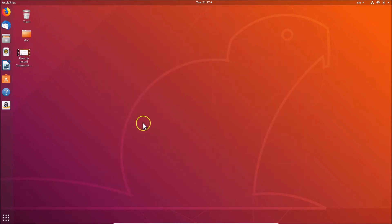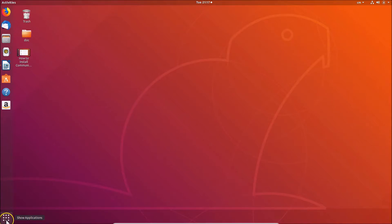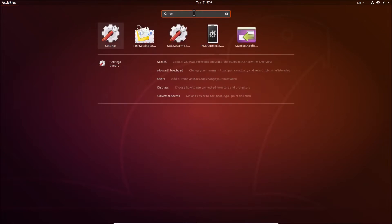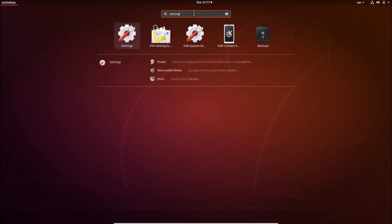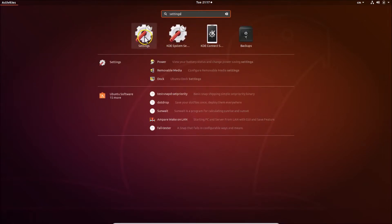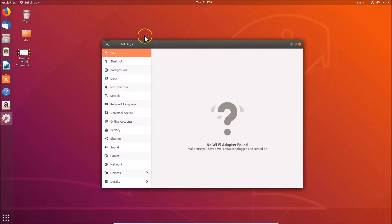Let me close this. The other method: click on 'Show Applications' at the bottom left, and here we have the search box — just search for 'Settings'. Here we have Settings; click on it to open it, and you can see the Settings window is open.